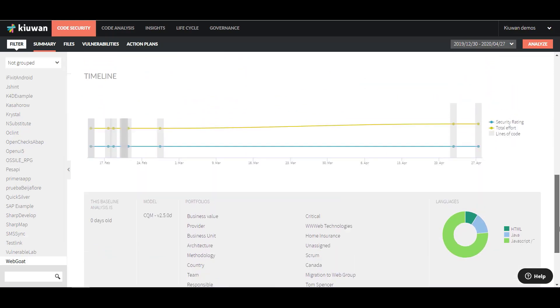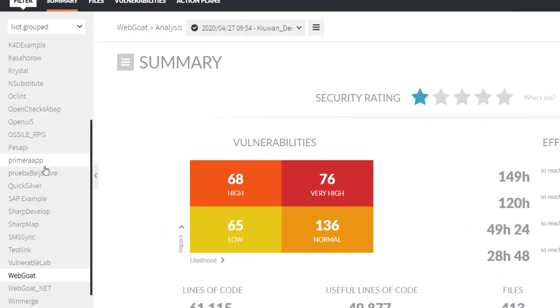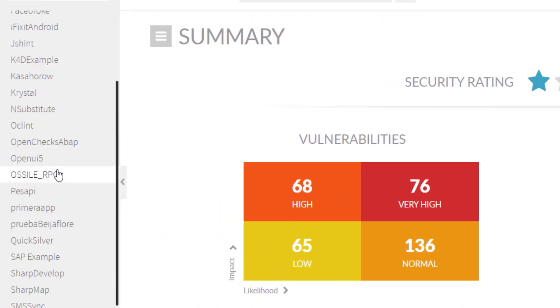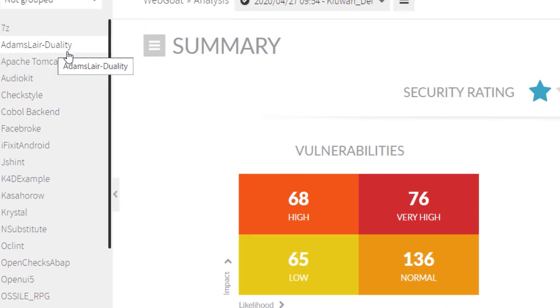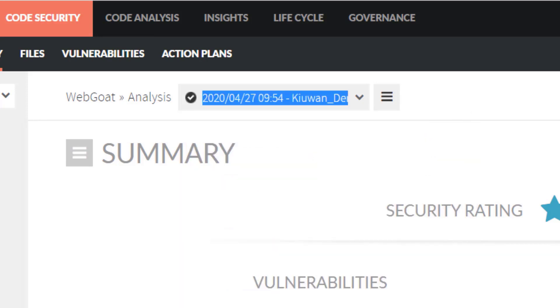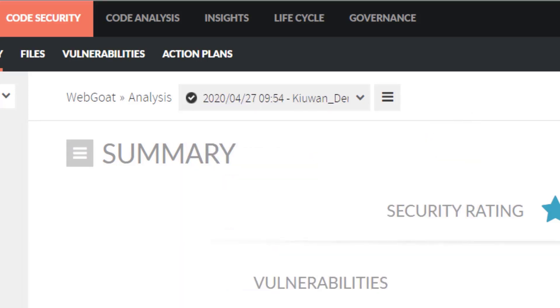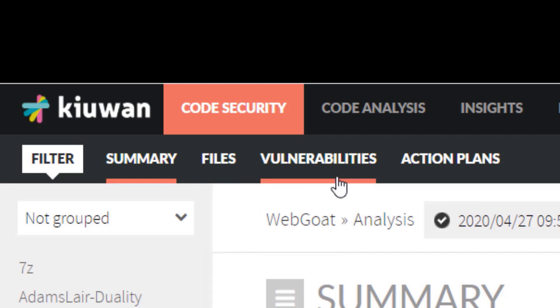On the left, you can switch between different applications. Up here, you can switch between different analysis versions. On the second menu, you can switch between Summary, Files, Vulnerabilities, and Action Plans.